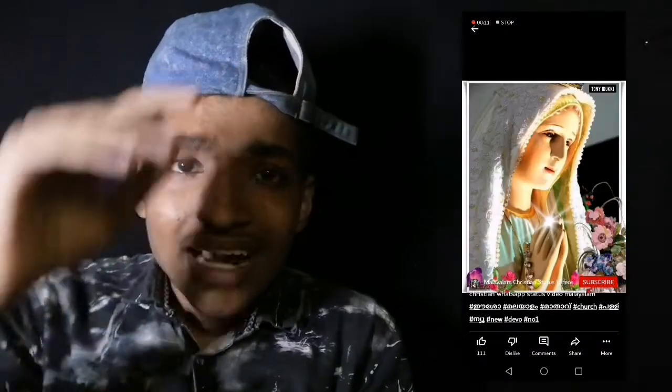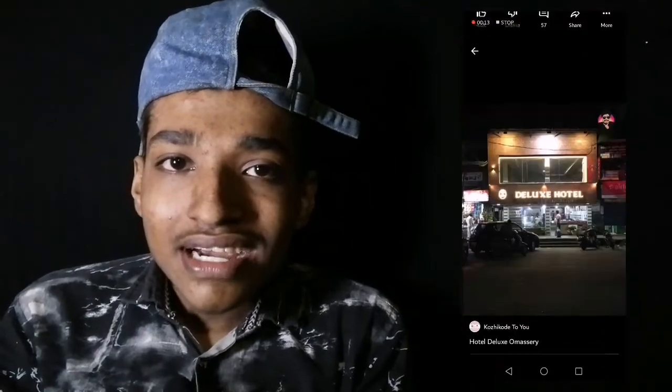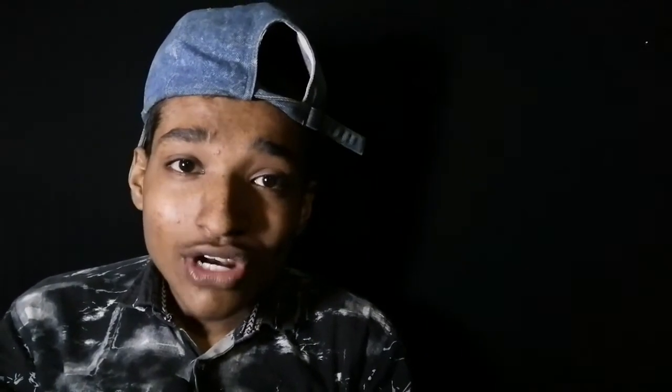Not in the landscape mode, but in the portrait mode. So, we have done a short video about YouTube Shorts.